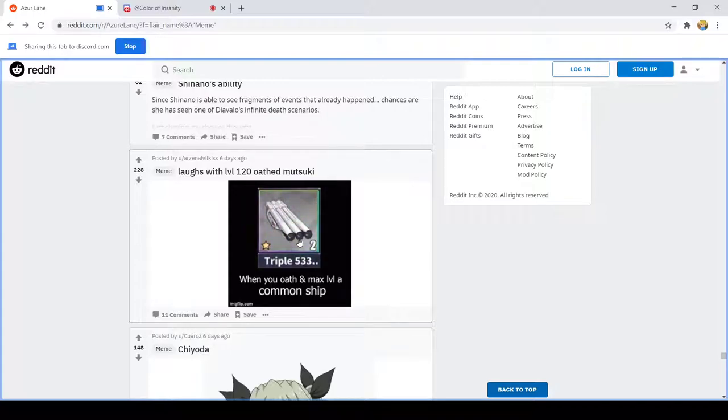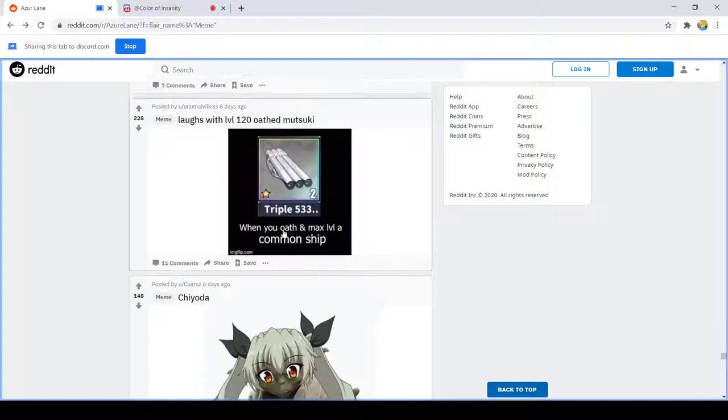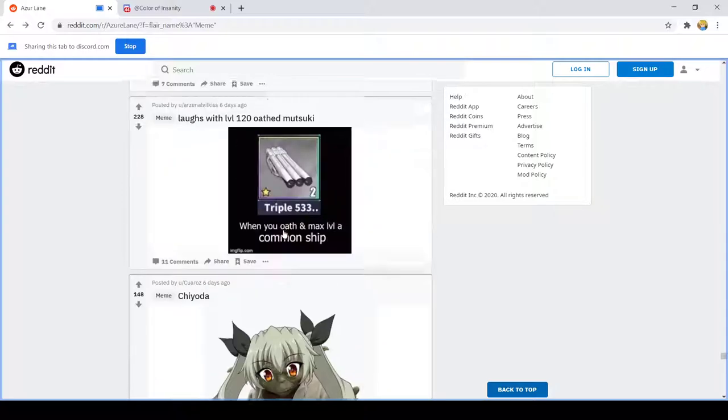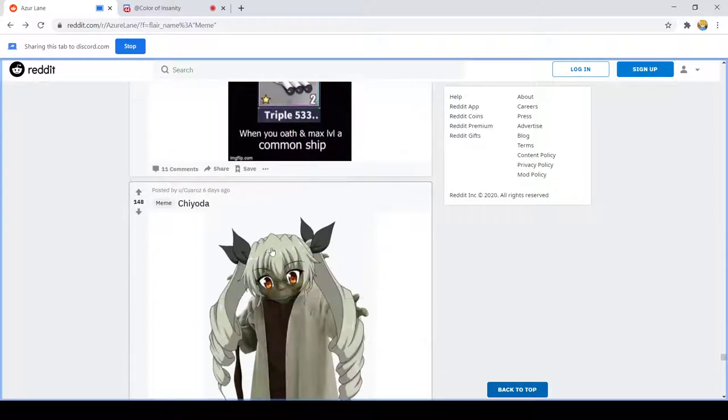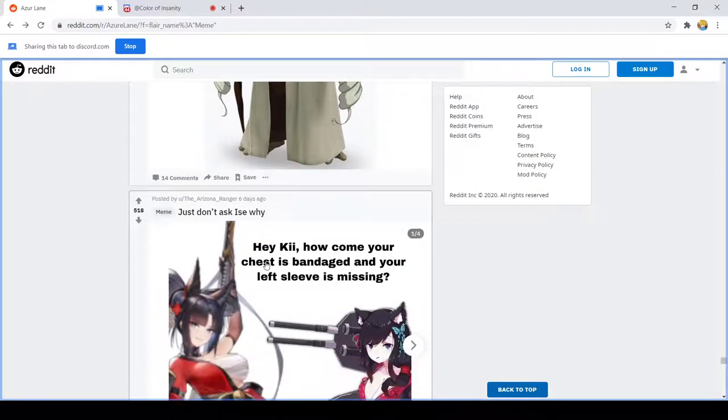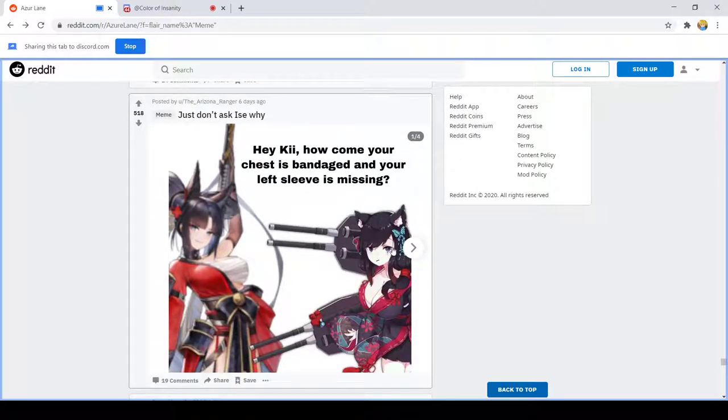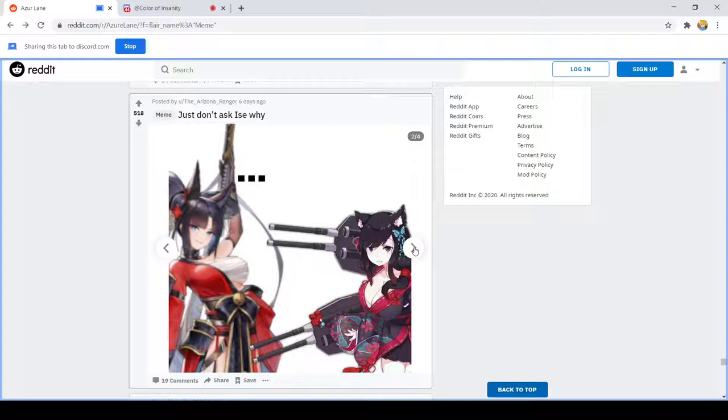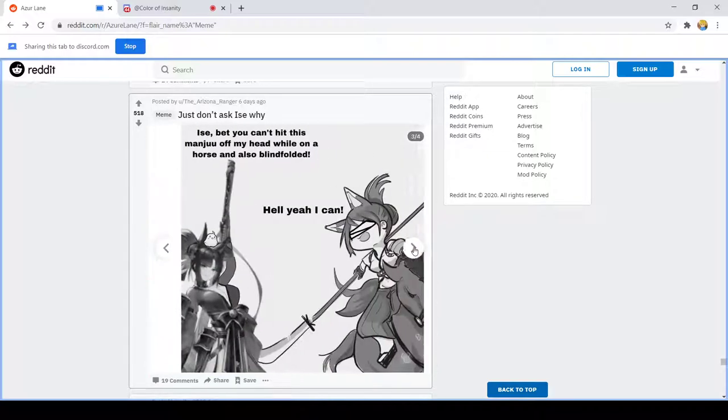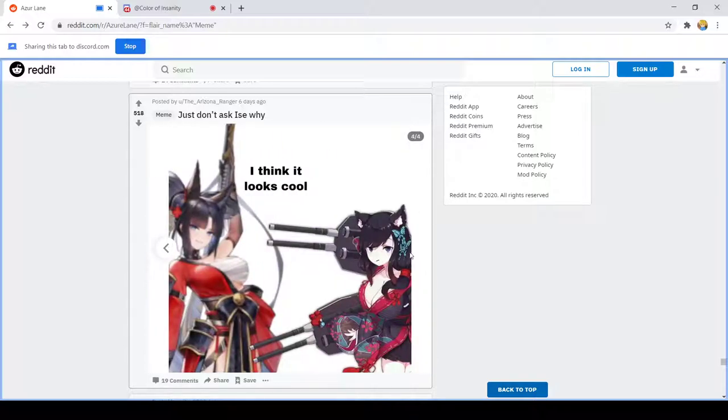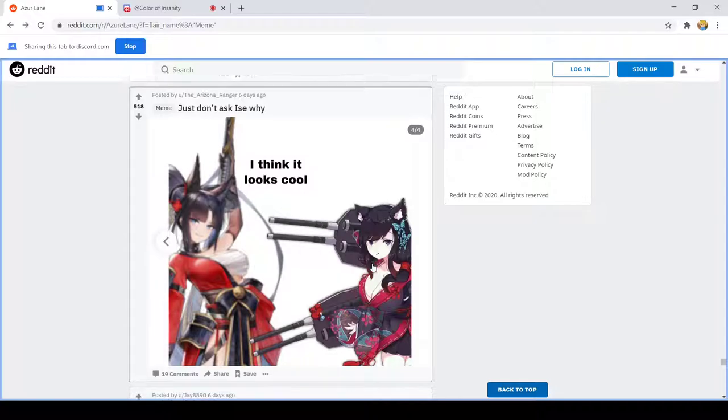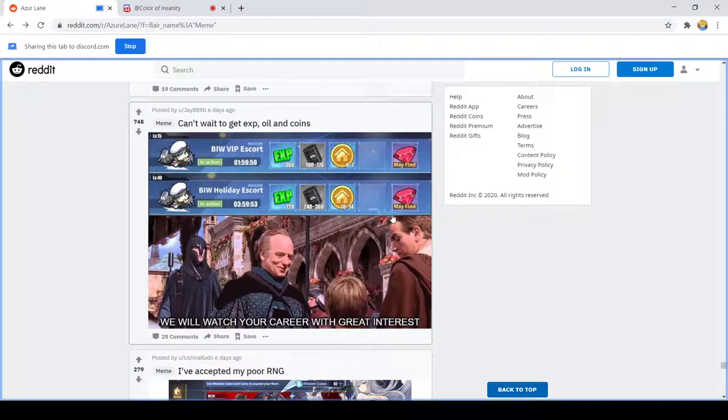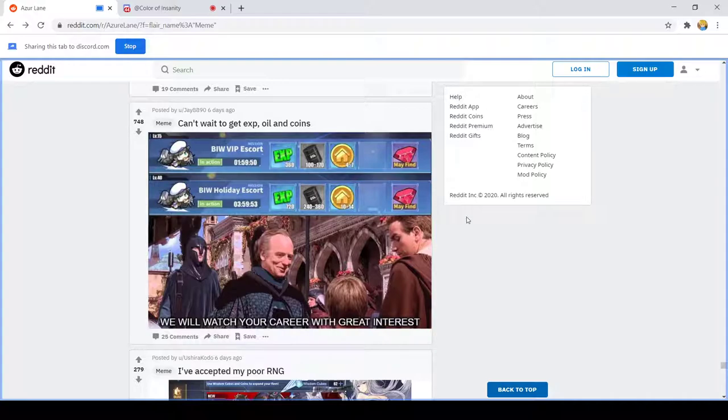When you oath and max level Concord. I mean valid, not the Chiota, the other one, valid. Just don't ask you, hey why, how come your chest is bandaged? Huh. I think it looks cool. We will watch your career with great interest. Mood.